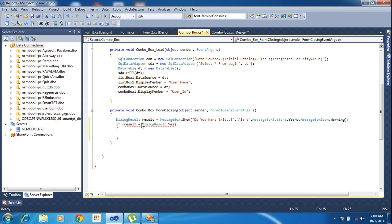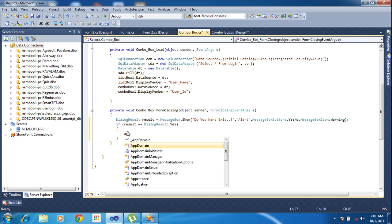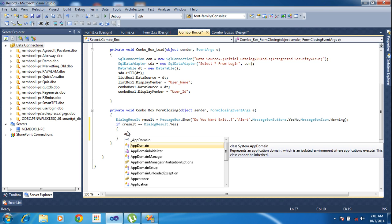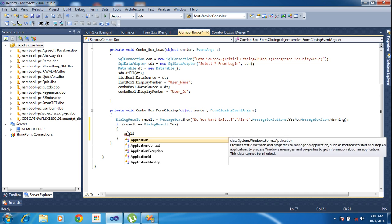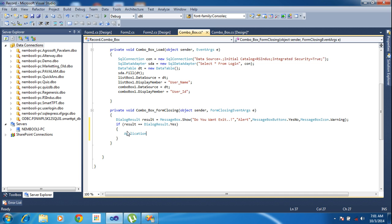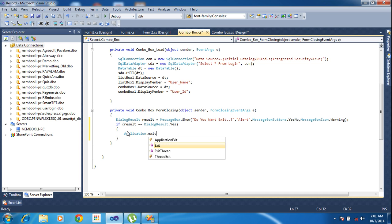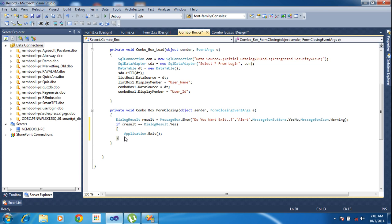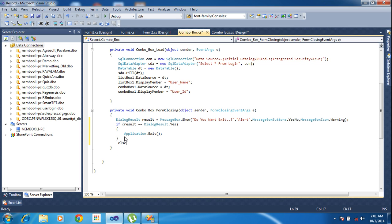You need to put two equal signs for comparing, then application dot exit.